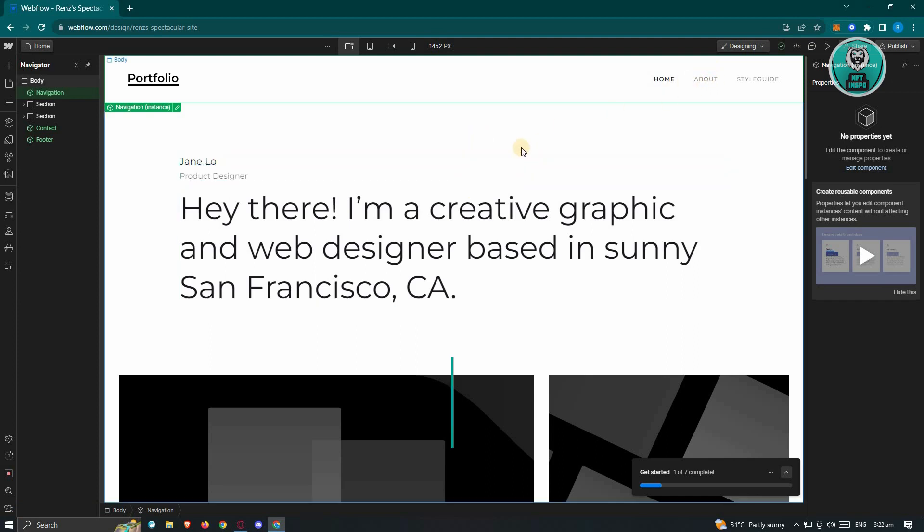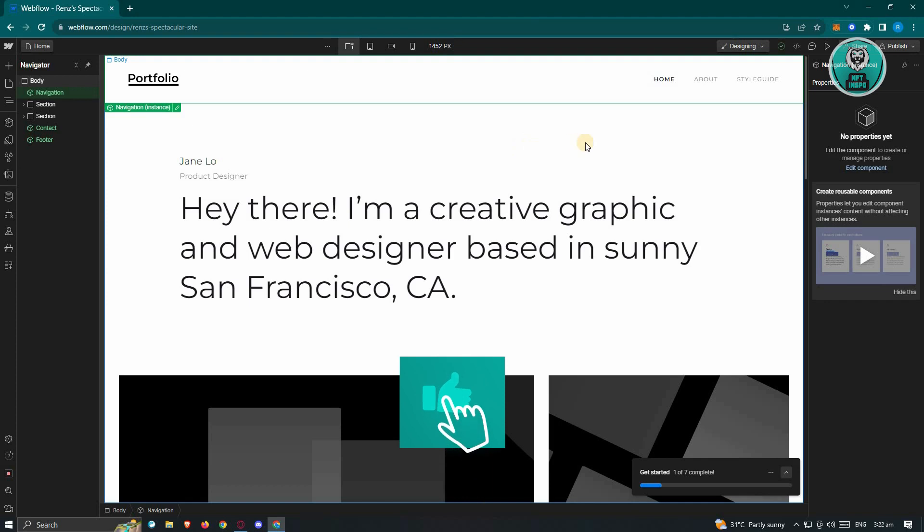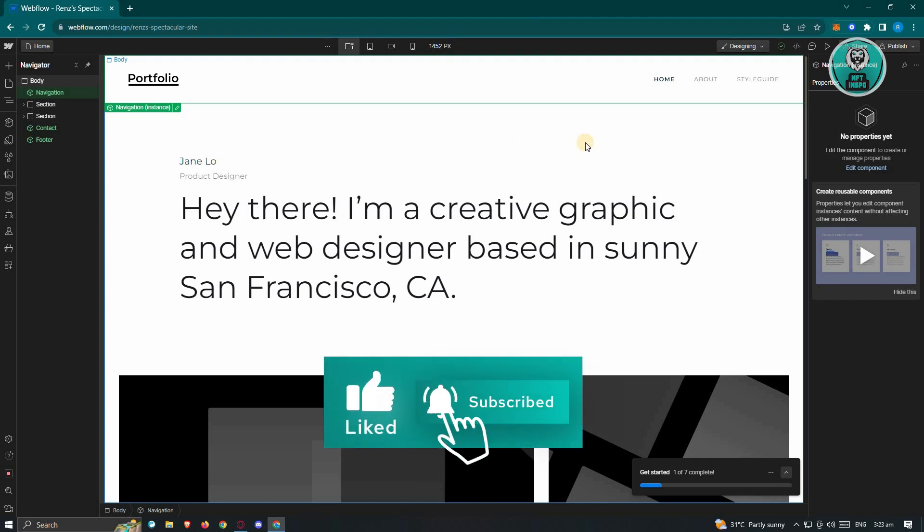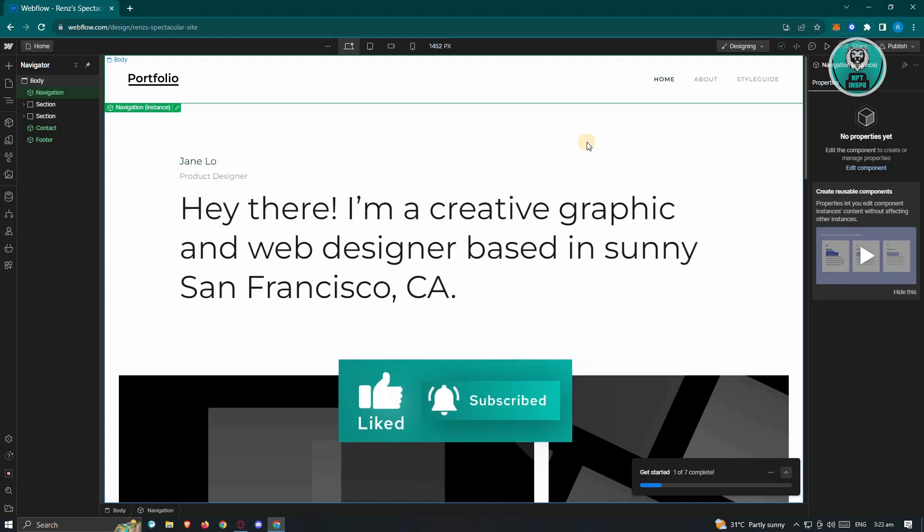And that's about it. So hopefully this video was able to help you. Like and subscribe to NFTheInspo. Take care for watching.